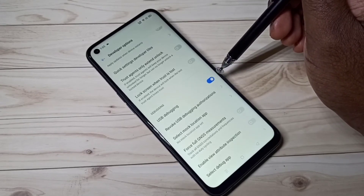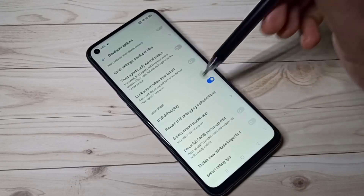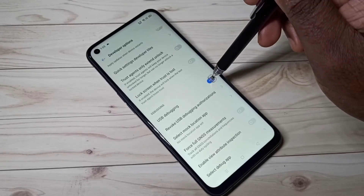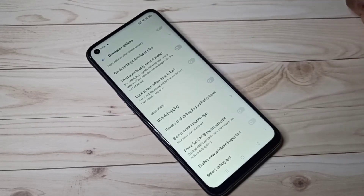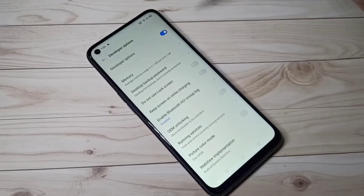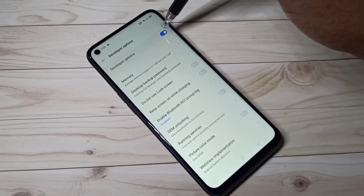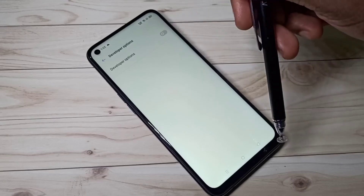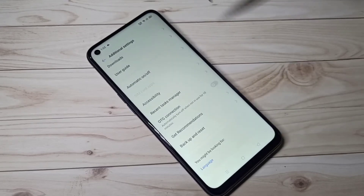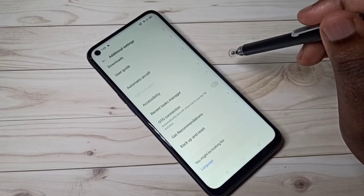If you want to disable it, you can just tap here and disable USB debugging. We can also tap here and disable developer options completely. This way we can enable or disable developer options and USB debugging mode.